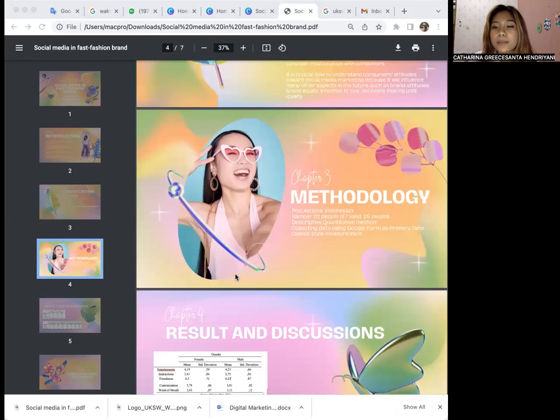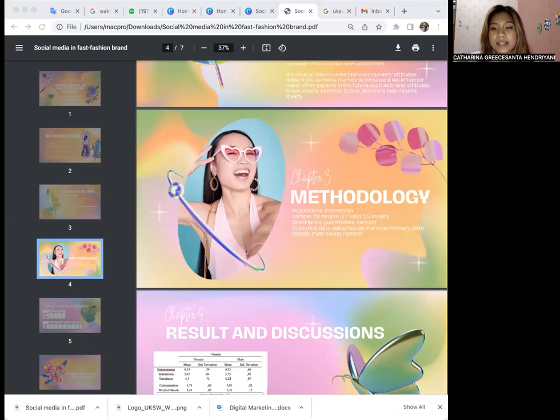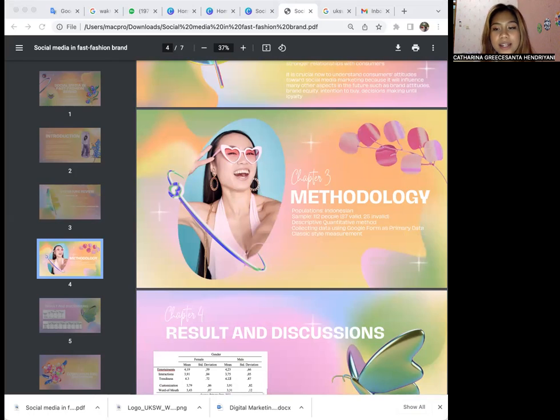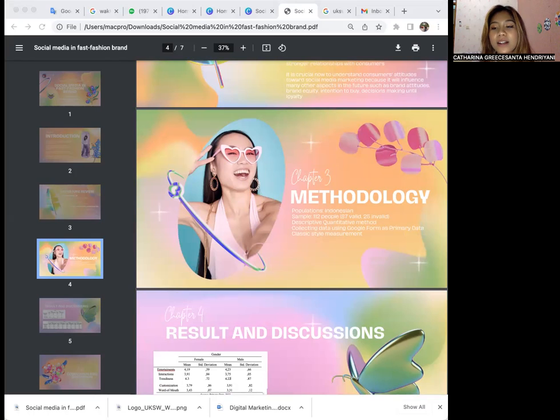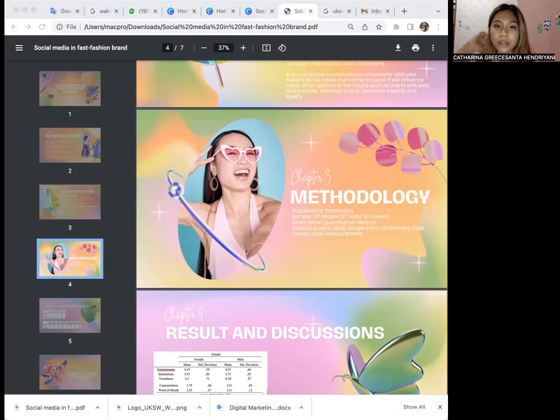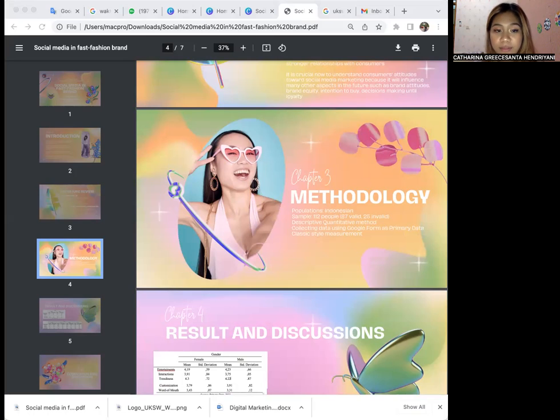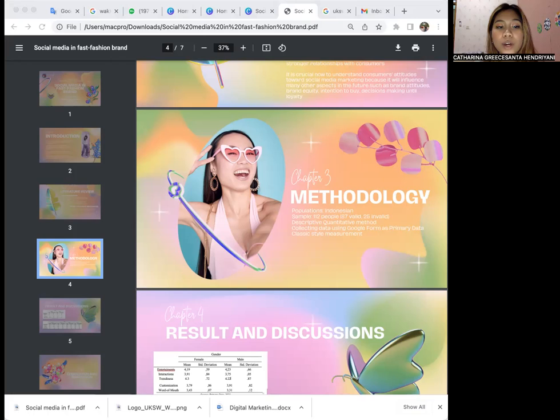For the methodology, my population is Indonesian. The sample has 112 people, 87 valid and 25 invalid. Valid and invalid are determined using Google form. The requirements are: first, male and female; second, age between 22 to 42; and third, men and women who have an interest in fashion, consume fast fashion brands, and follow H&M Instagram.